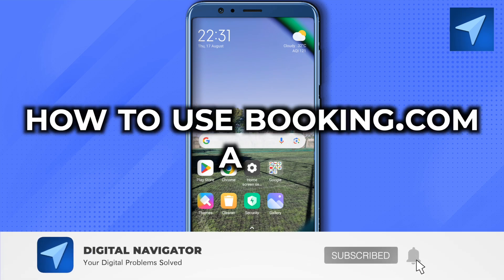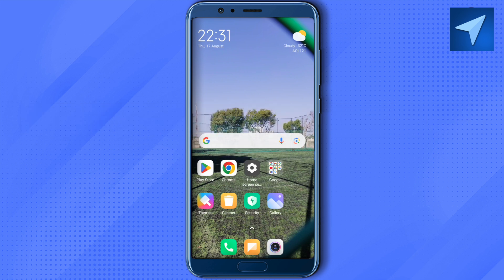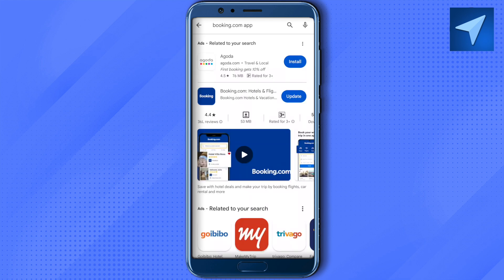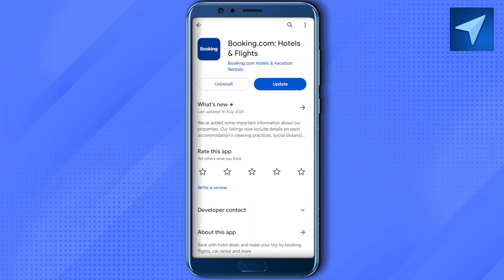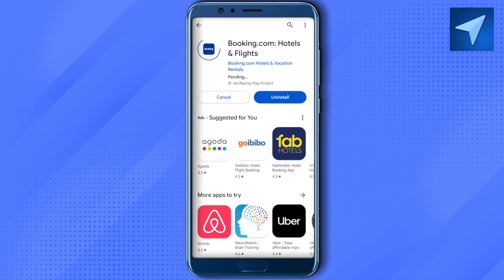Welcome to our channel. In this video we'll see how to use the Booking.com app. First, you'll need to get the Booking.com app on your device, so open up your Play Store or App Store and search for Booking.com. Download it, and if you see any updates, simply update it and wait for the download to complete.